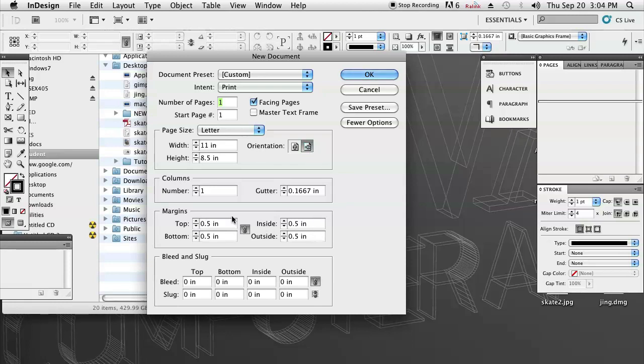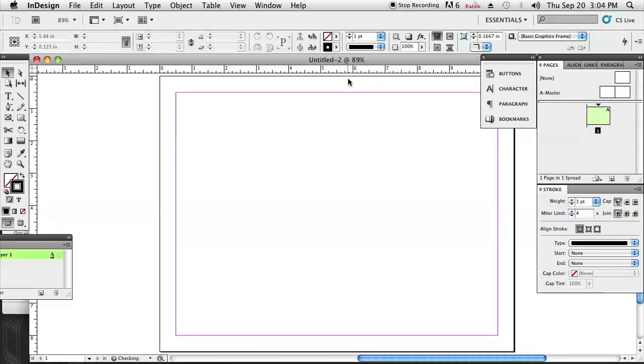You know, you could add some other settings in here if you wanted to include a margin or a bleed, but for now I'm just going to click OK, and then you'll see we'll have our full page up here.